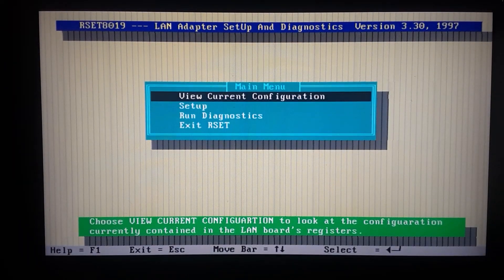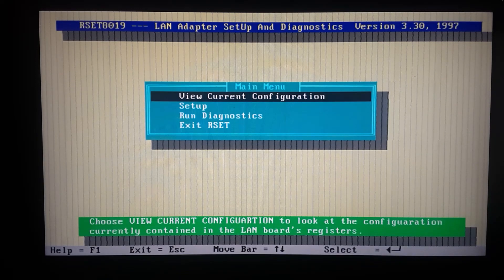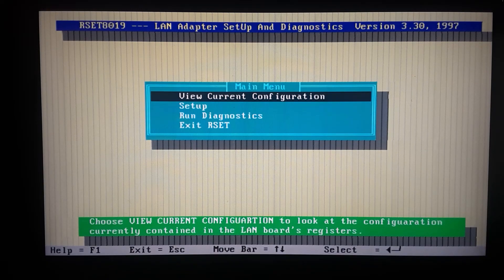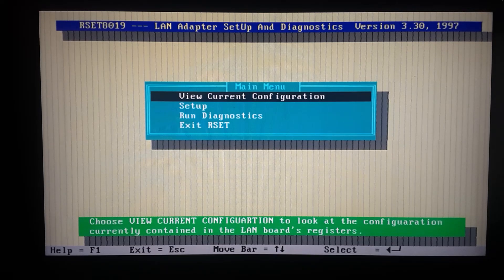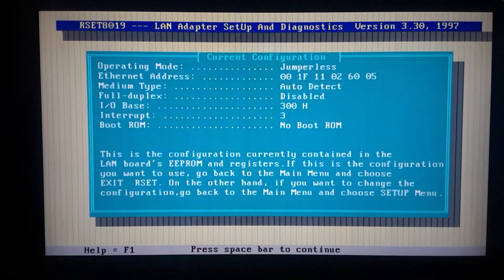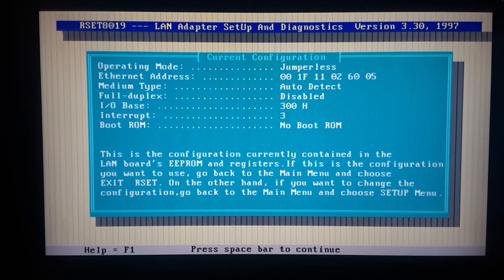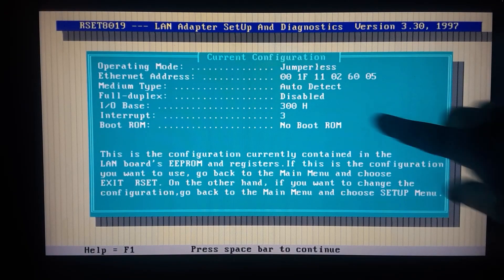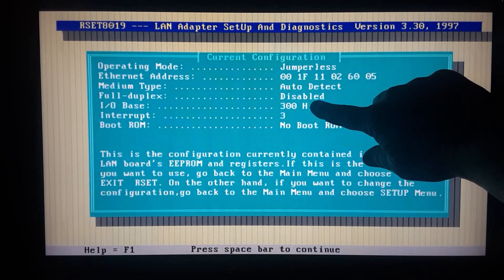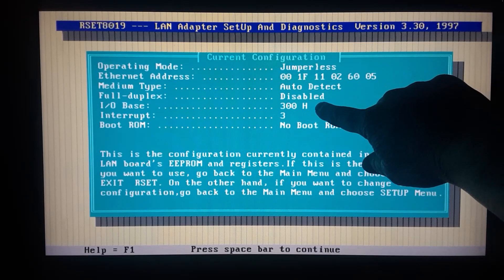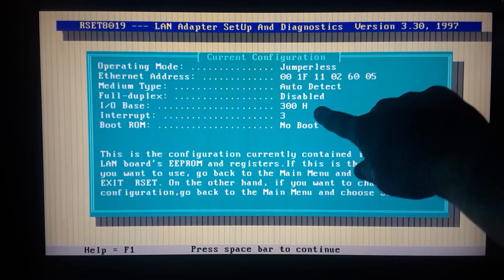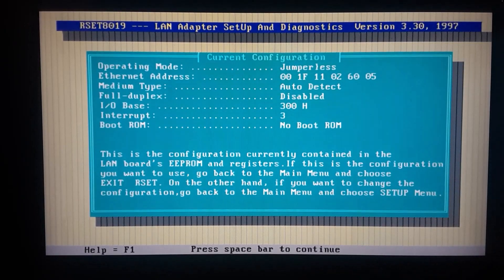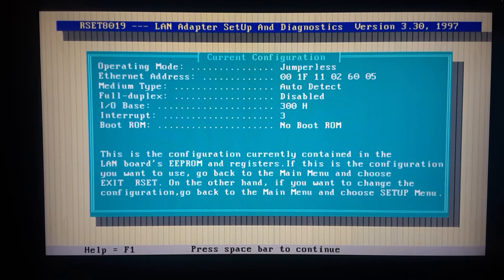To configure your card without the switches - now if you want to use the switches then you don't really need this tool. Let's just view the configuration. You can see the only thing I changed was the base address, which was like 260 I think originally, and the interrupt I changed to 3 from 2. You can see operating mode, it says jumperless at the top there.